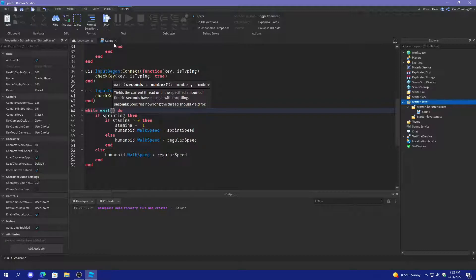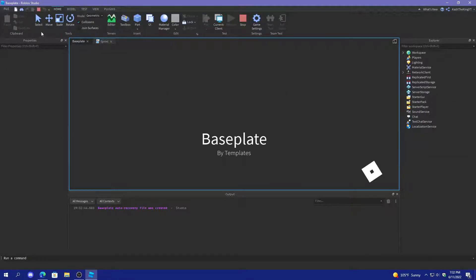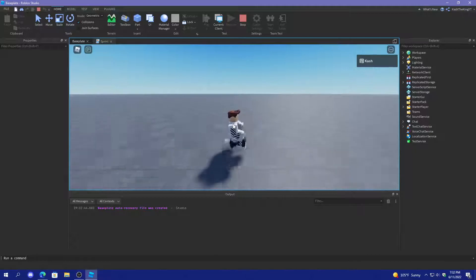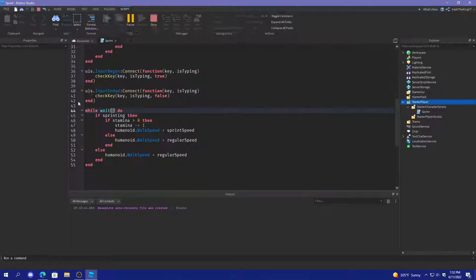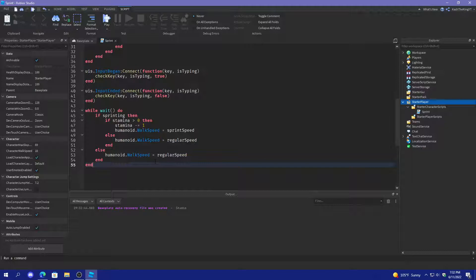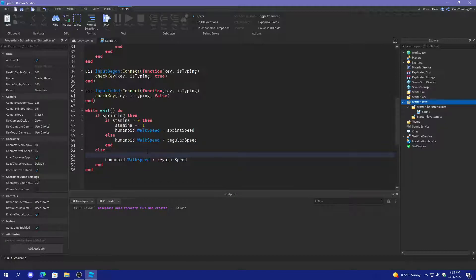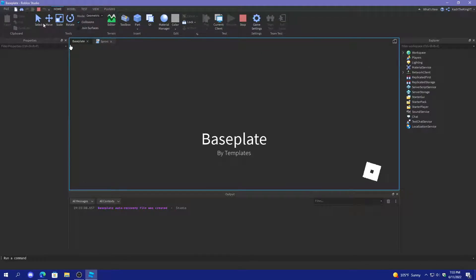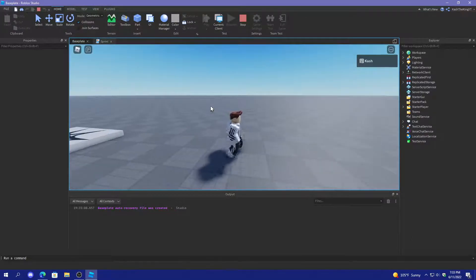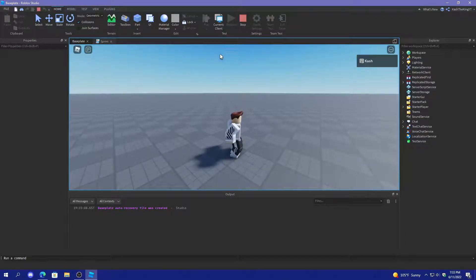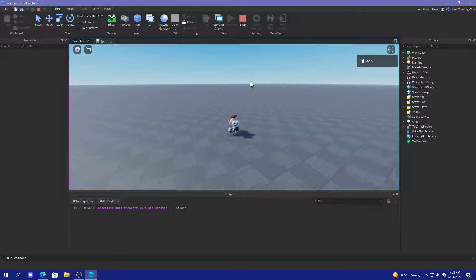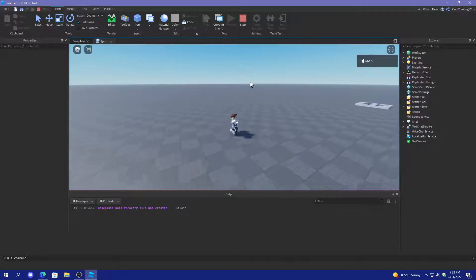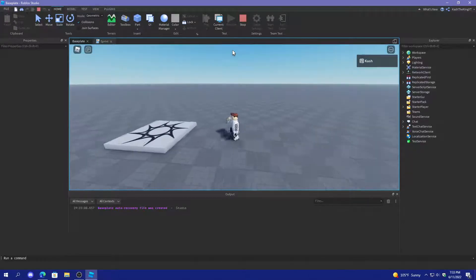Instead, let's just press play and check it out. So if we run and wait a second — there we go — and it's never going to regen, so we have to add that. So we'll do else, if not sprinting, then stamina plus equals one. That's going to add the stamina back after you stop running. So if I run for a while then stop, it adds the stamina back — pretty simple.